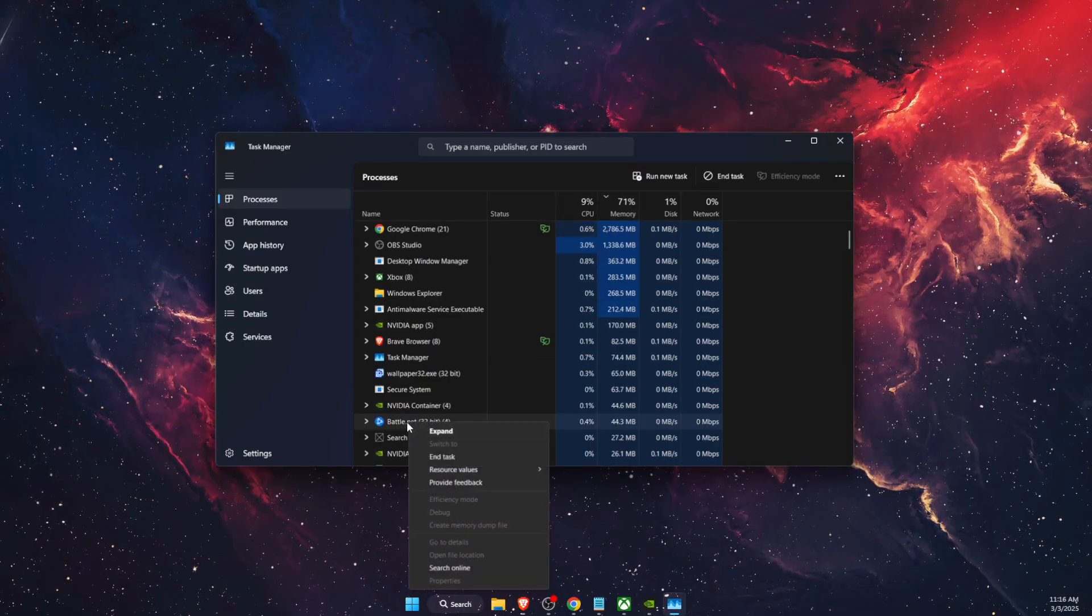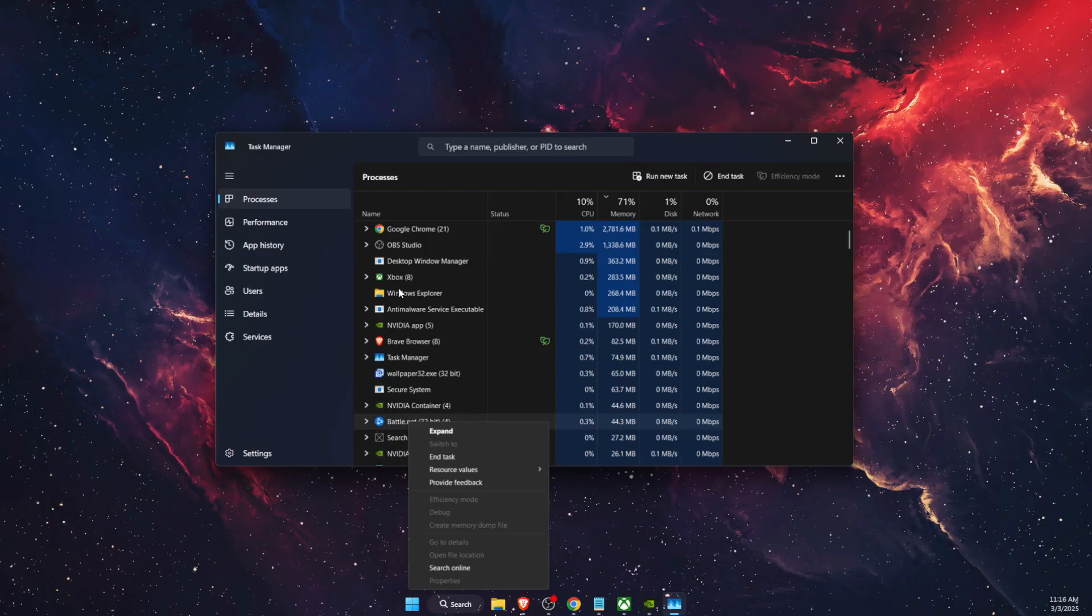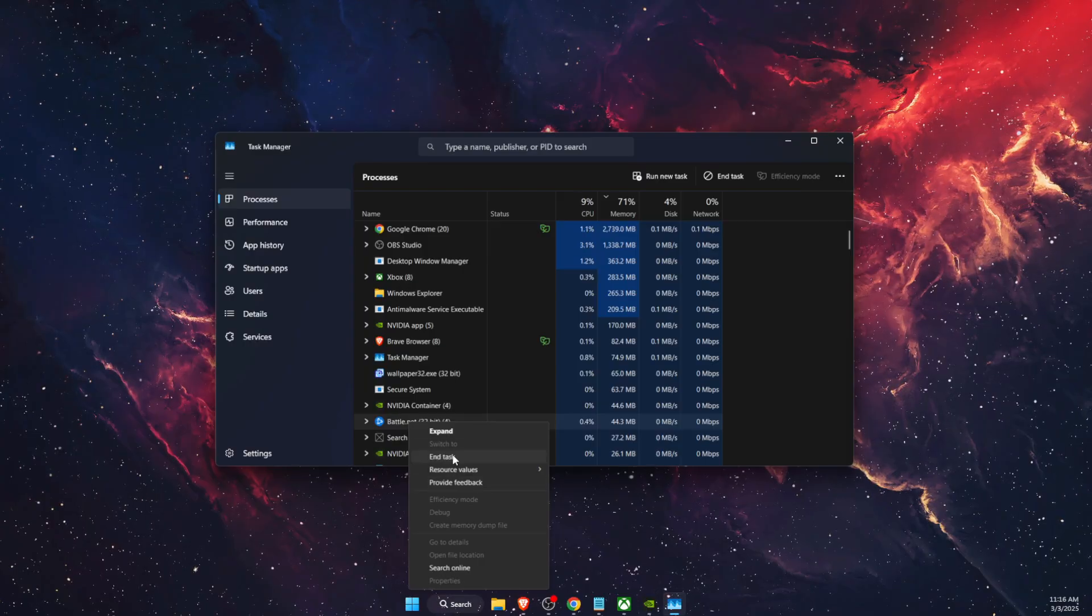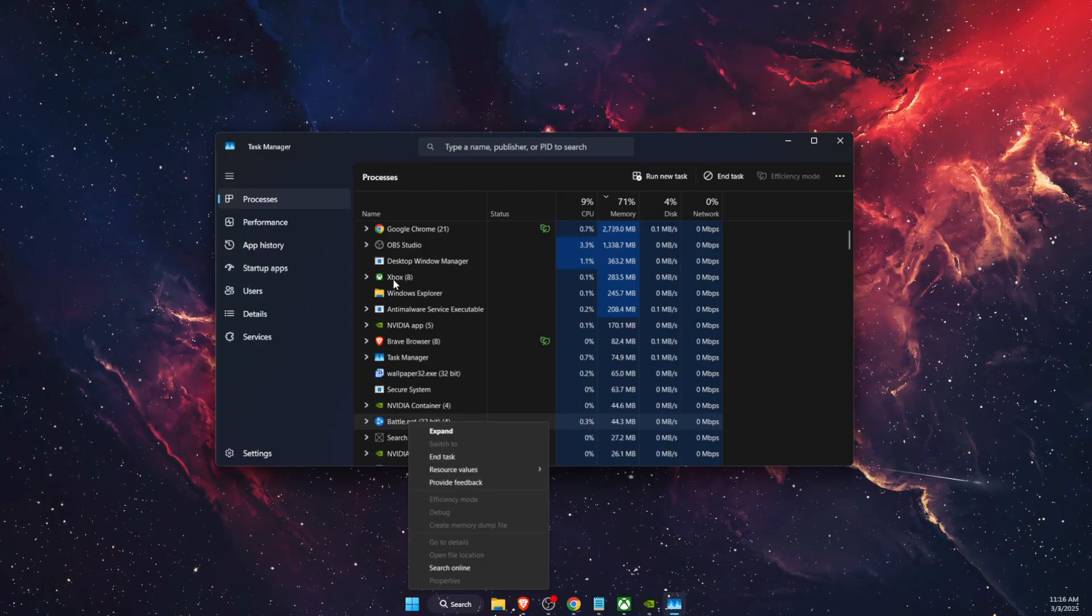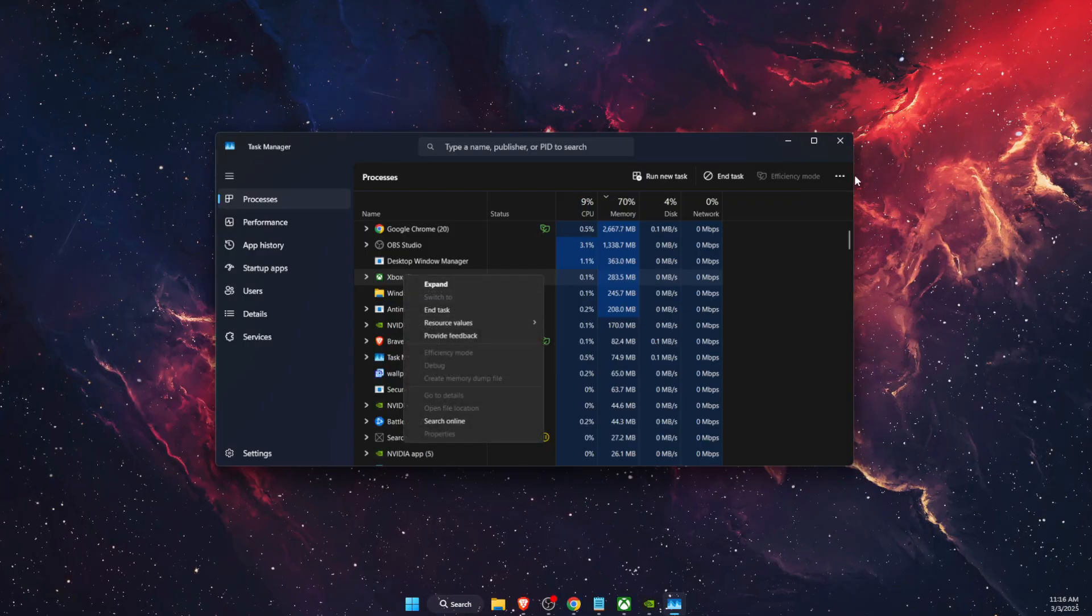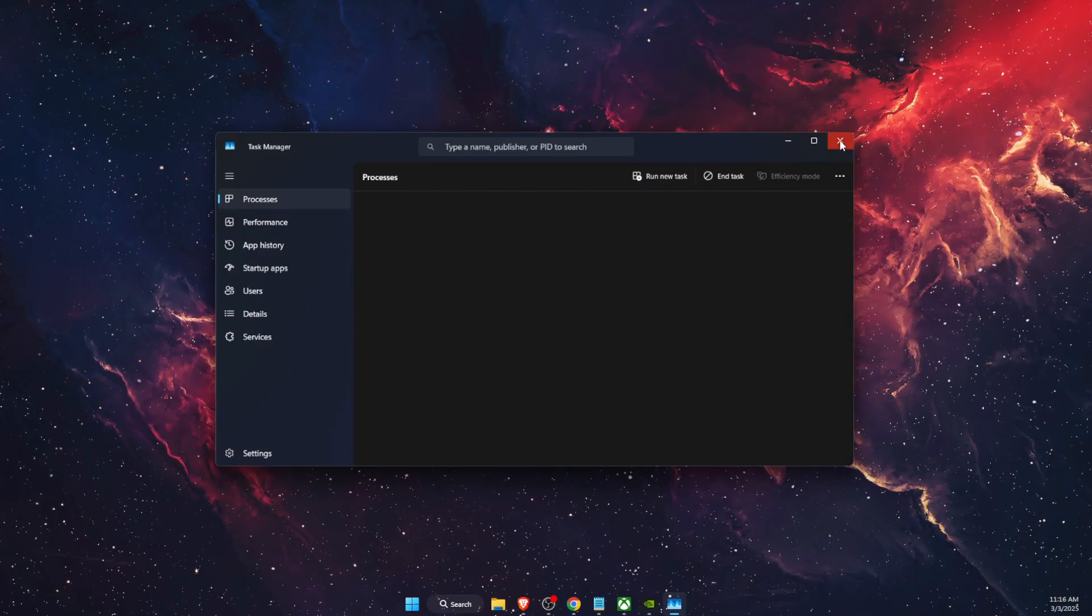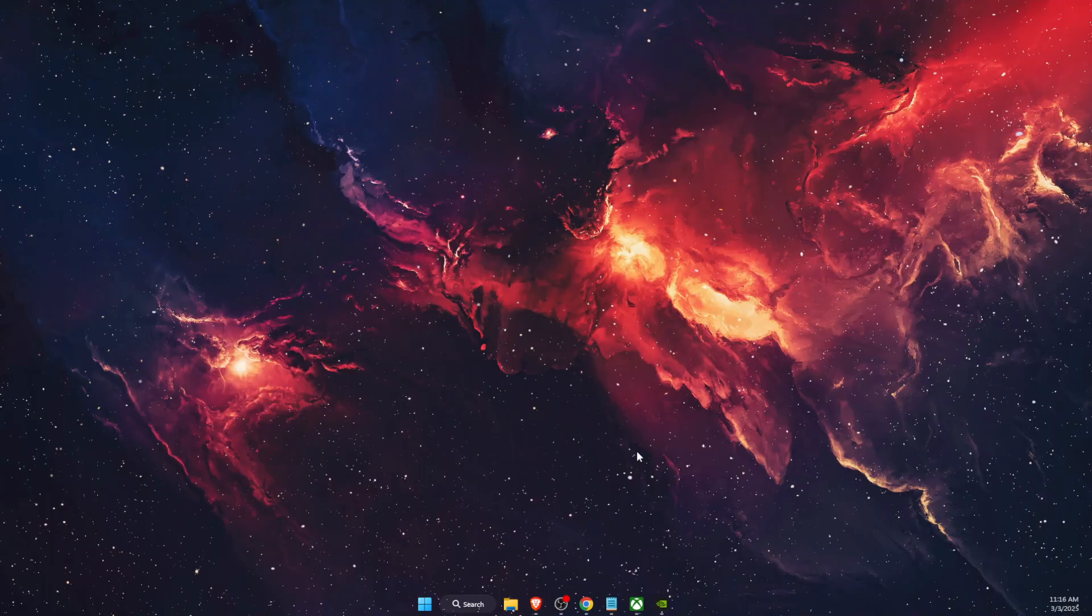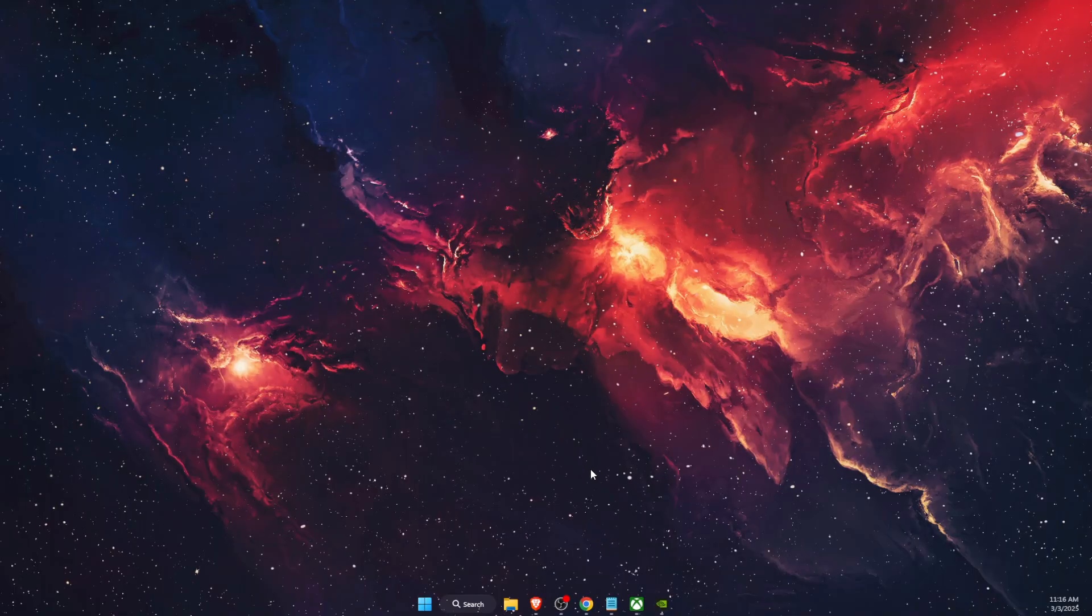So if you're using for example Battle.net or Xbox, you want to go ahead and end the task here, the same for Xbox and the same for your game. Now if that will not fix the problem, you want to go ahead and search for your launcher.